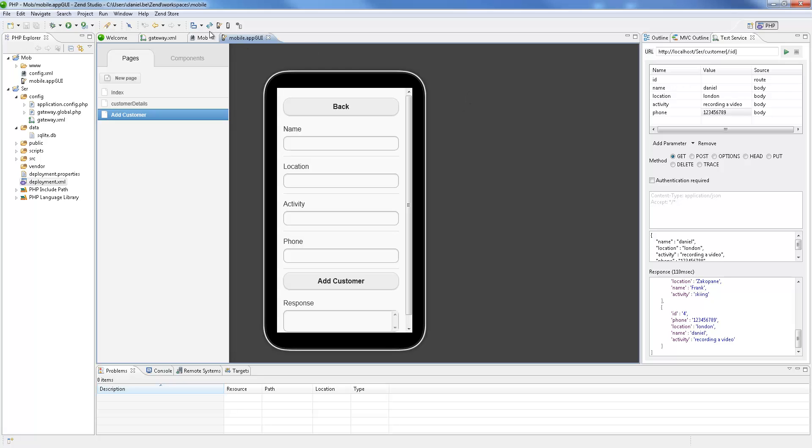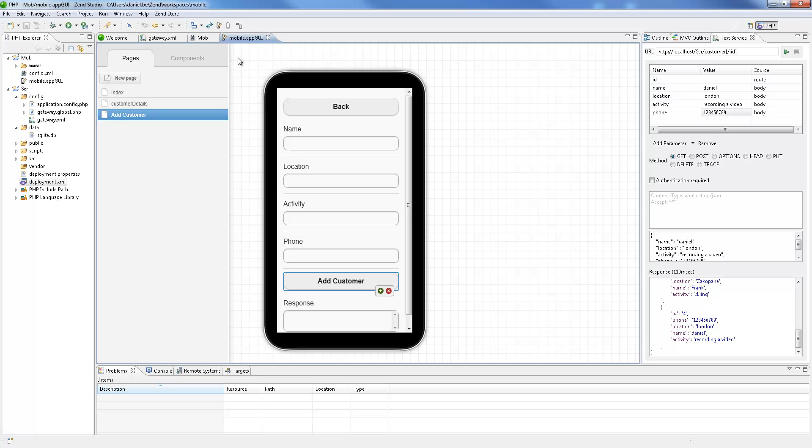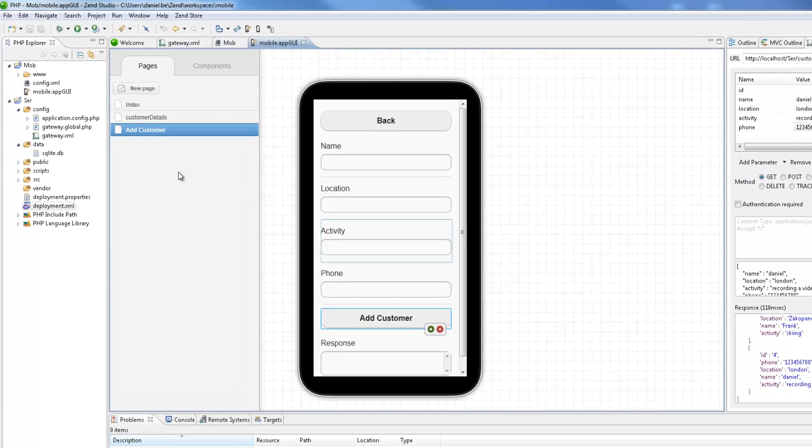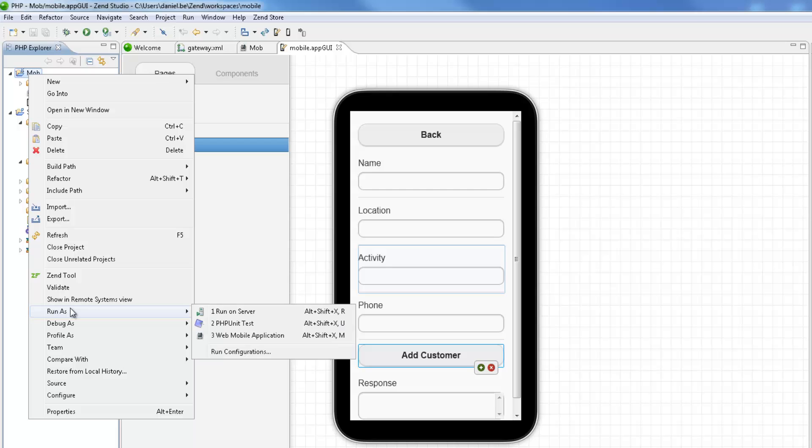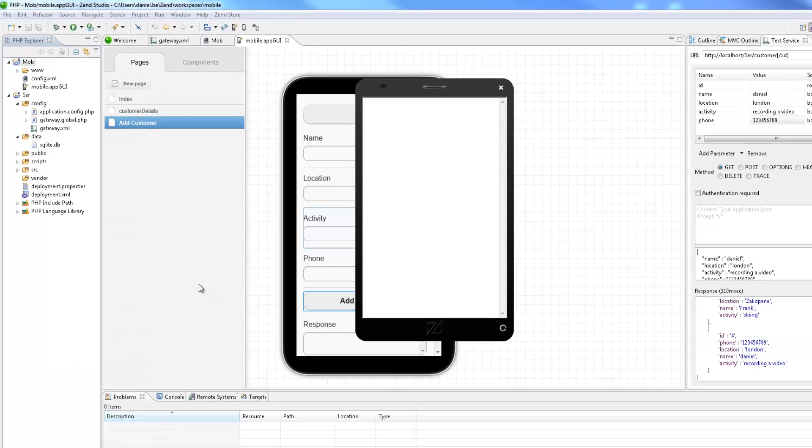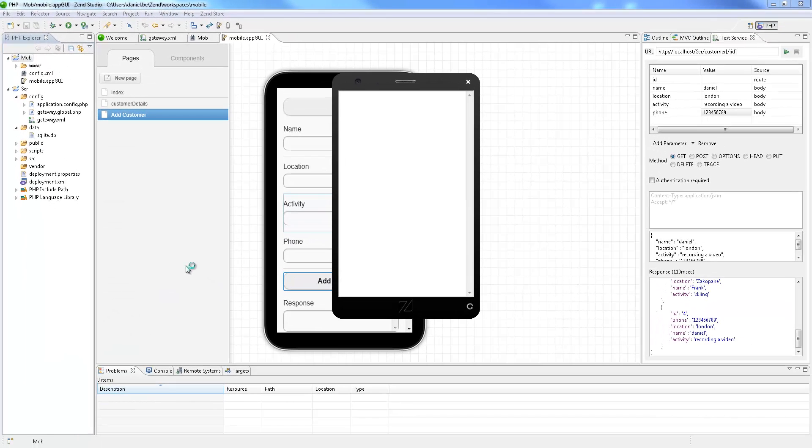Once you feel ready to test your development work, you can run the application on a web mobile emulator. To do this, right click the mobile project in the PHP explorer and select run as web mobile application.